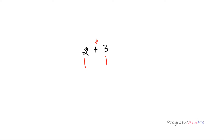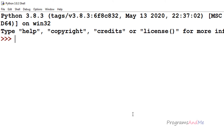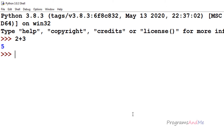If I want to quickly add two numbers in Python, I can open up the Python shell and write 2 plus 3. If I press enter I will get the result. We can use the plus symbol in Python to add two numbers.